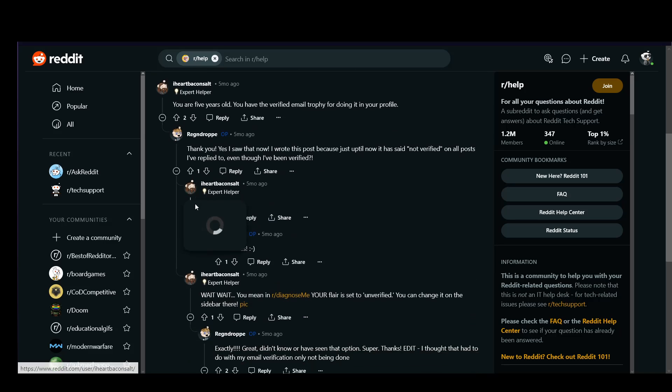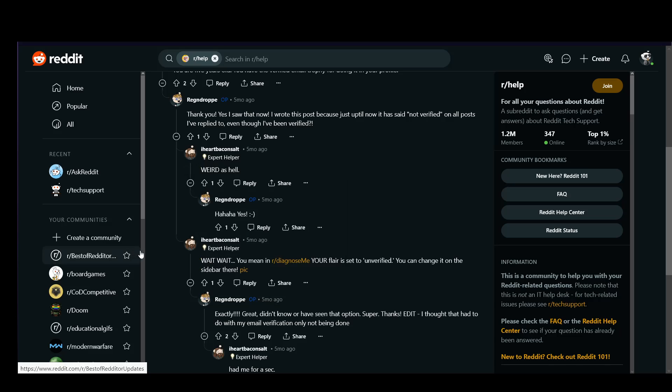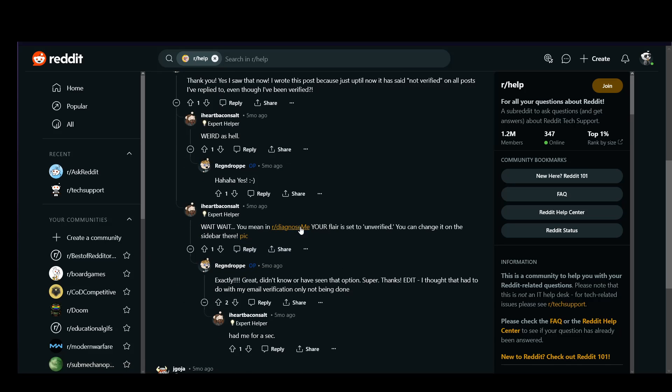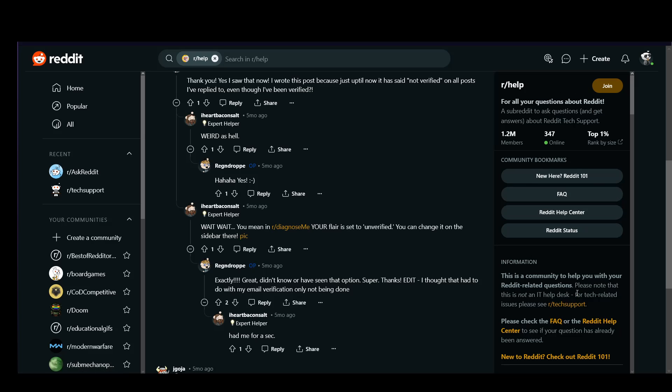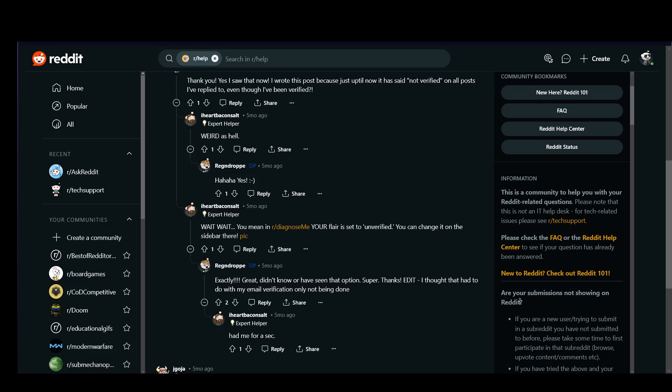As you can see, this subreddit in particular, r/diagnoseme, your flair might be set to unverified and you can change it manually in the sidebar of the subreddit, which is a sidebar such as this one.